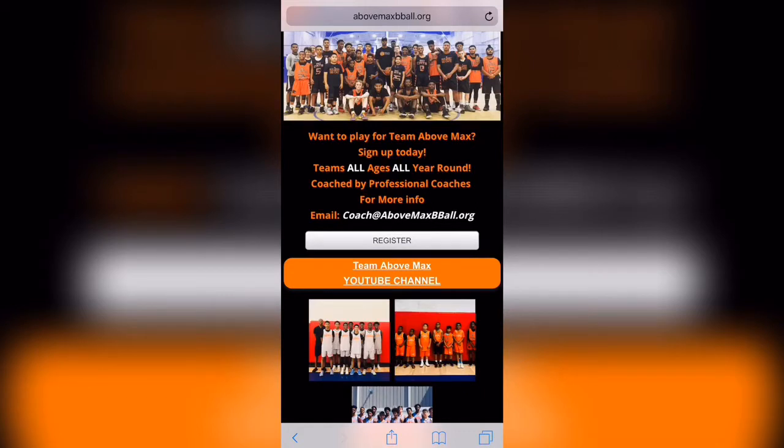That is how you register for this spring's 2019 AAU program at Above Maximum Basketball. Thanks for listening.